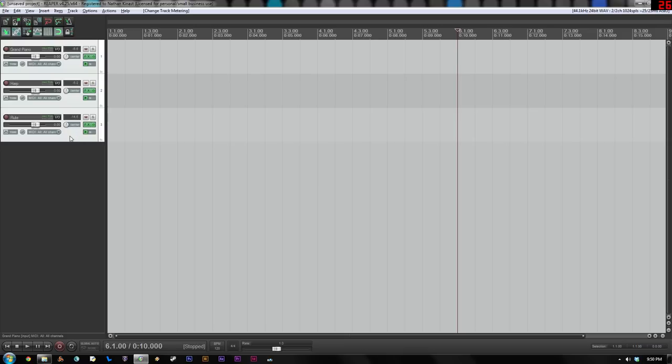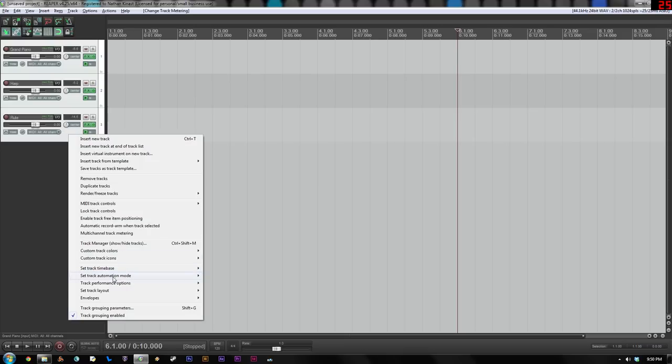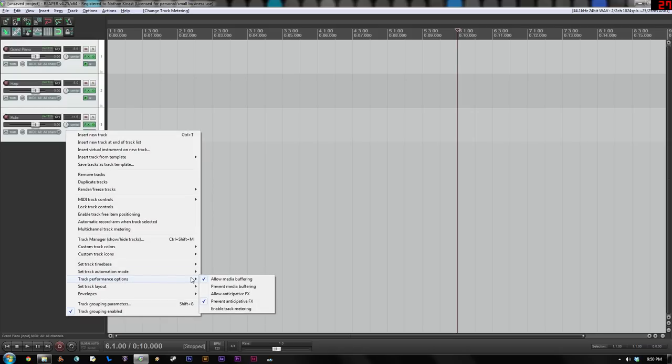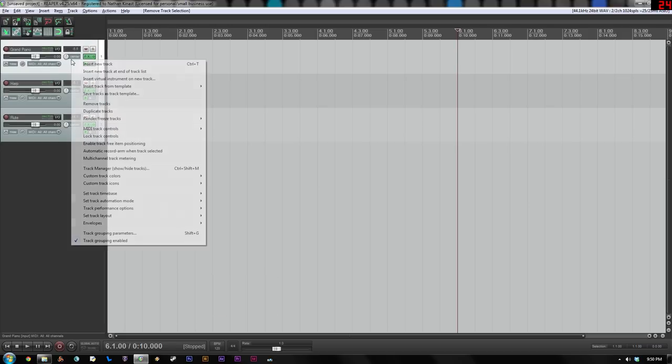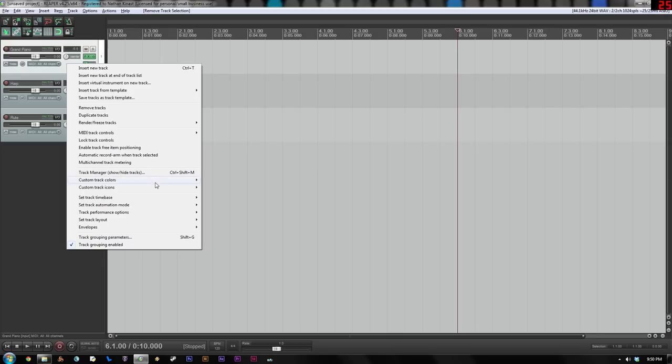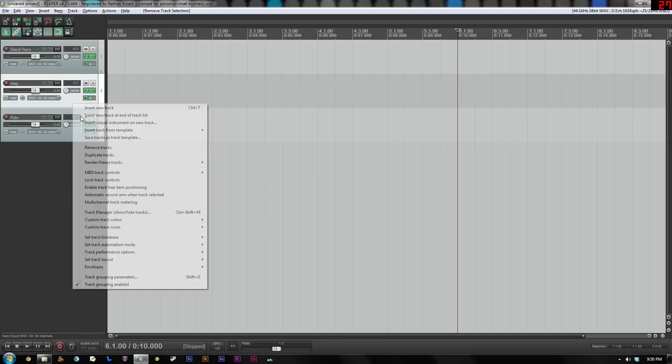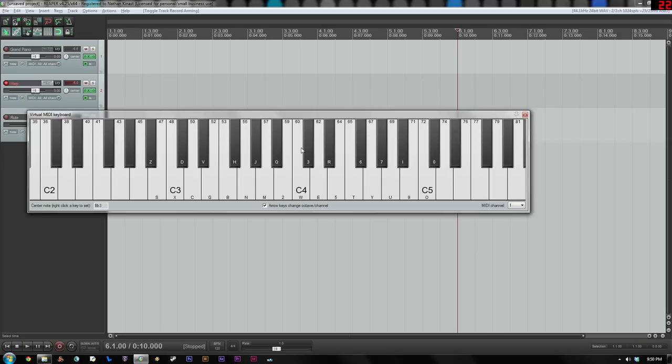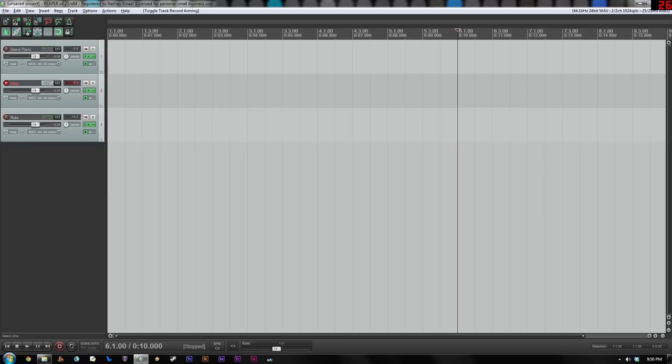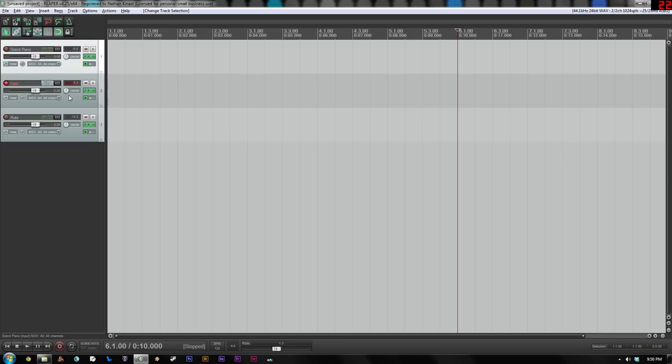So just to summarize what we just did in the last 20 seconds, right click, this menu should have allow media buffering is fine. You should have checked Prevent Anticipative FX and then Enable Track Metering should not be checked. And ideally, since we had all of those selected, that should have happened for all of the tracks, which it looks like it did. So that's good. Now at this point, hopefully, fingers crossed, I shouldn't have these crackling problems, which it sounds like it's cleared up a lot. And that's going to be the case anytime you've loaded more than one instrument, which the reason we really do this is to load more than one instrument. So that may happen often.